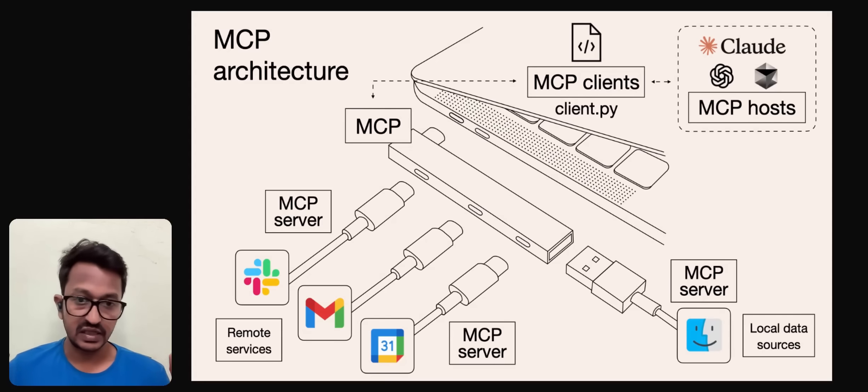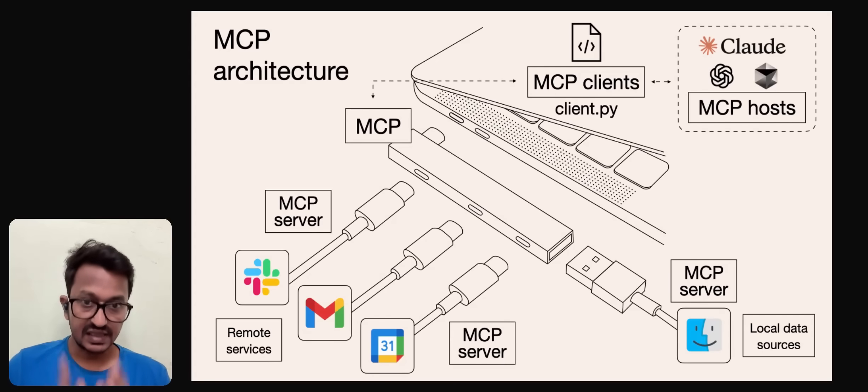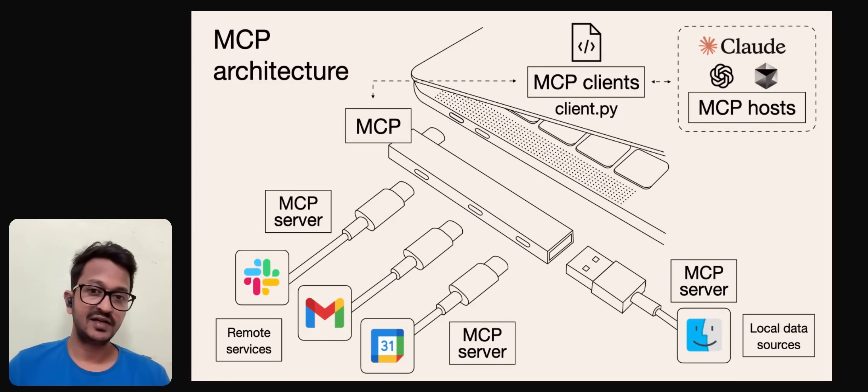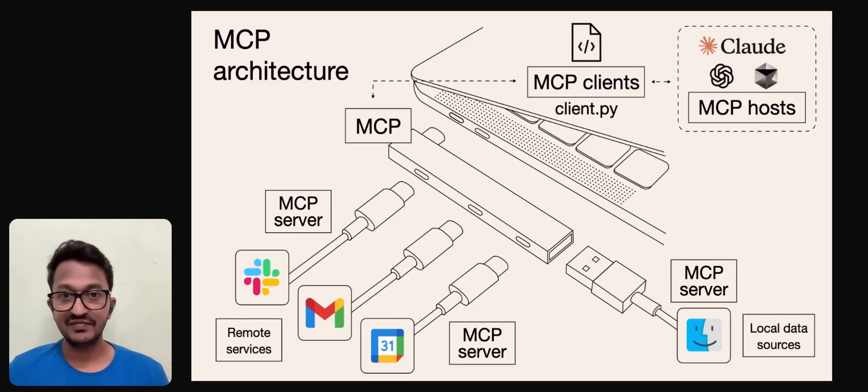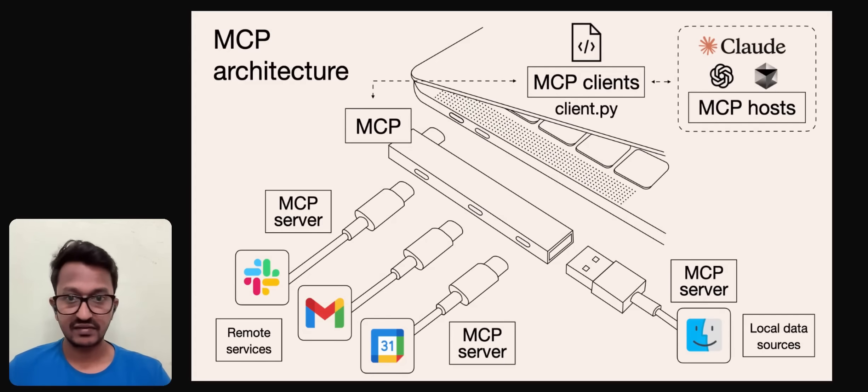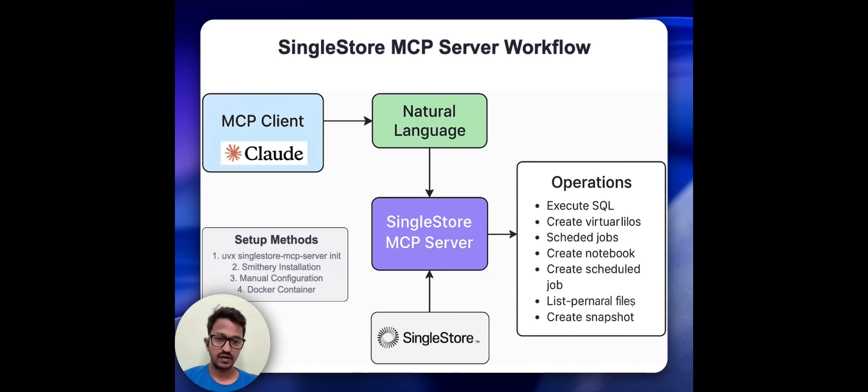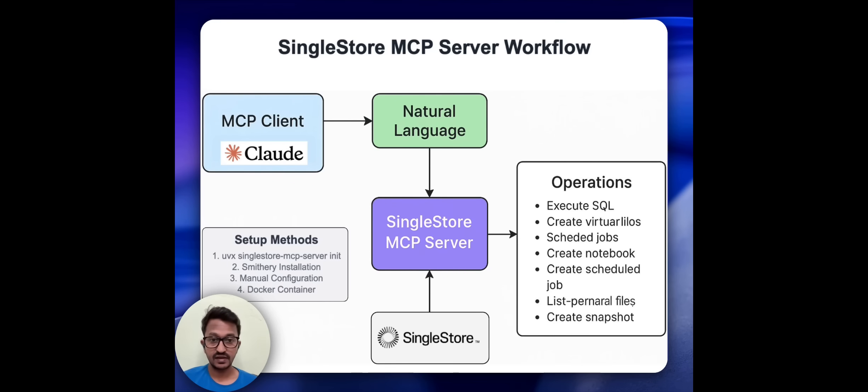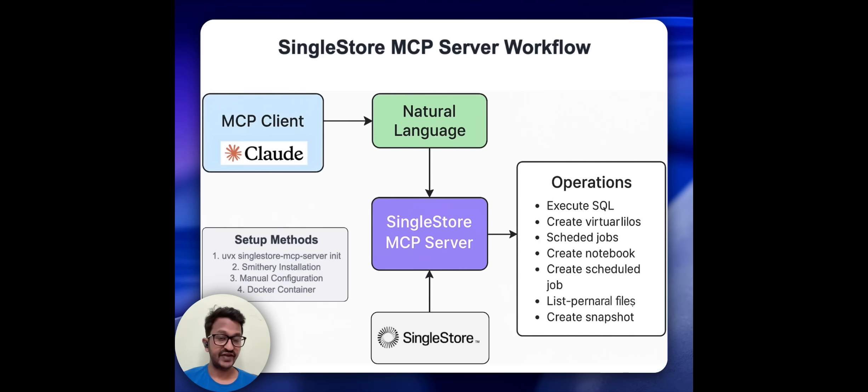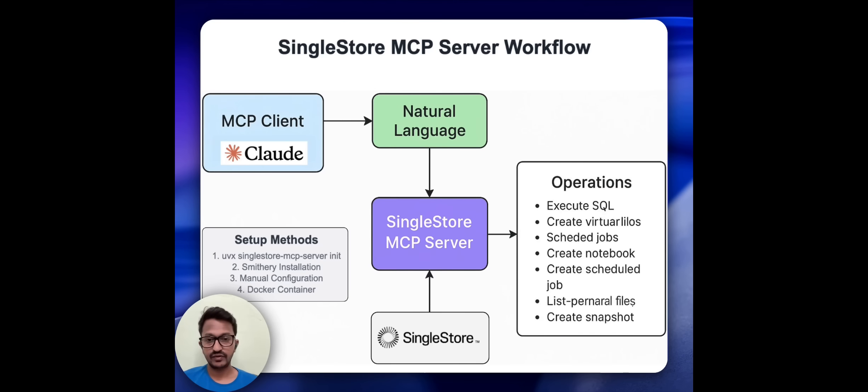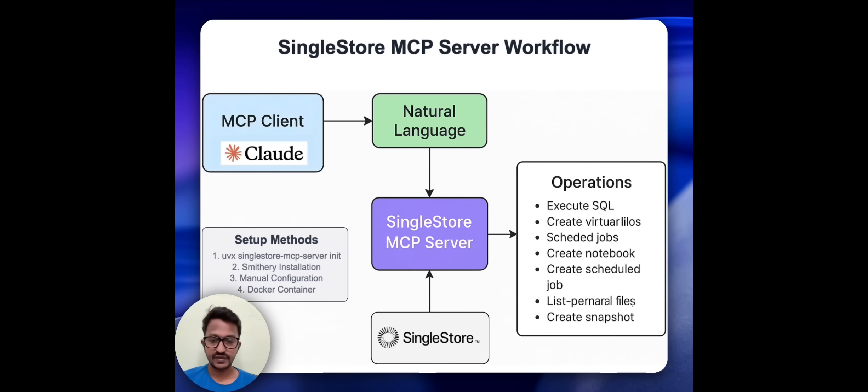Let us see how you can actually create a simple MCP server and interact with it. Let's see how SingleStore MCP server works. If you don't know what SingleStore is, SingleStore is a relational database that supports vector data and hybrid search, and you can use SingleStore for all your RAG and AI applications as a vector database.